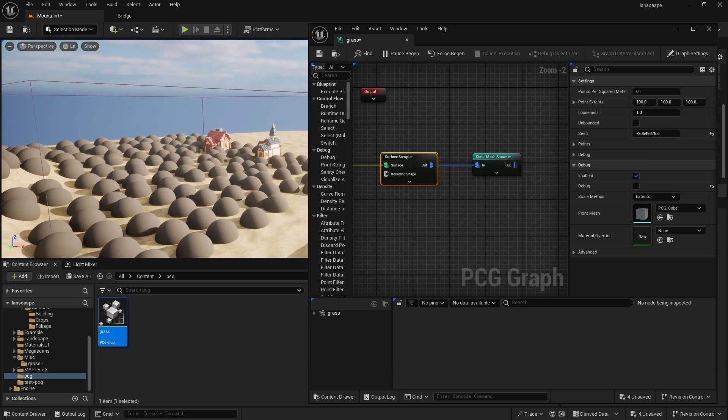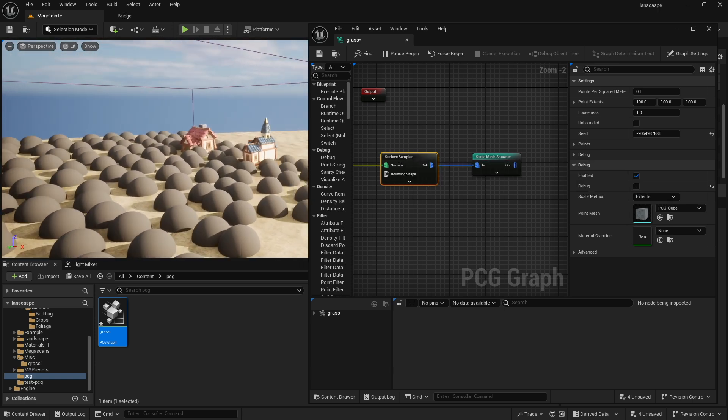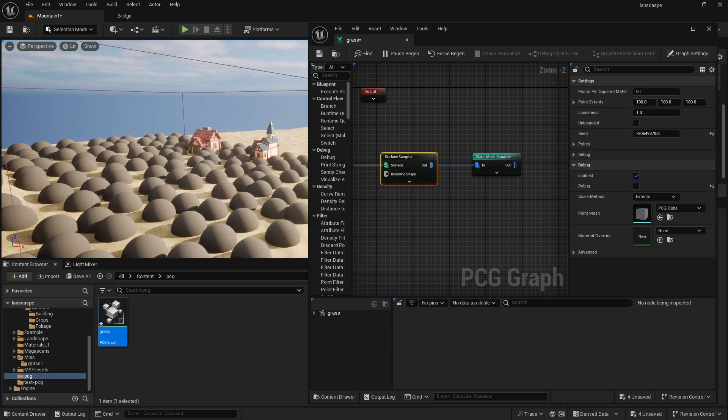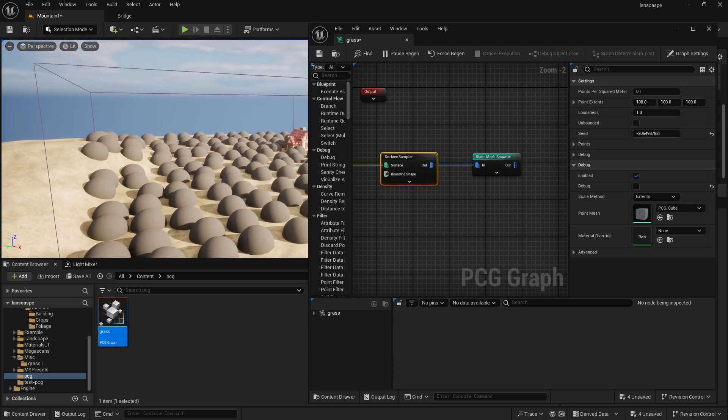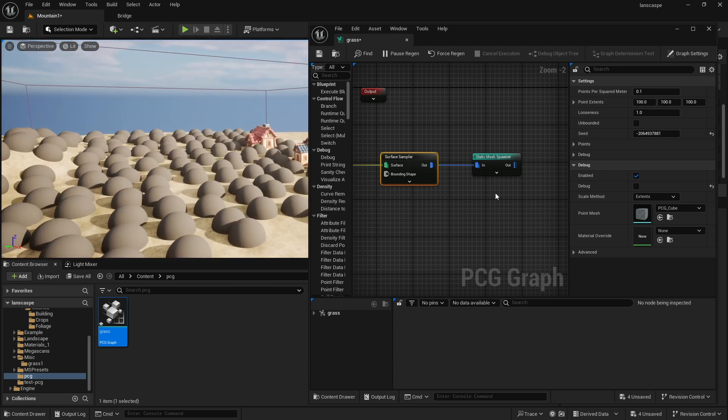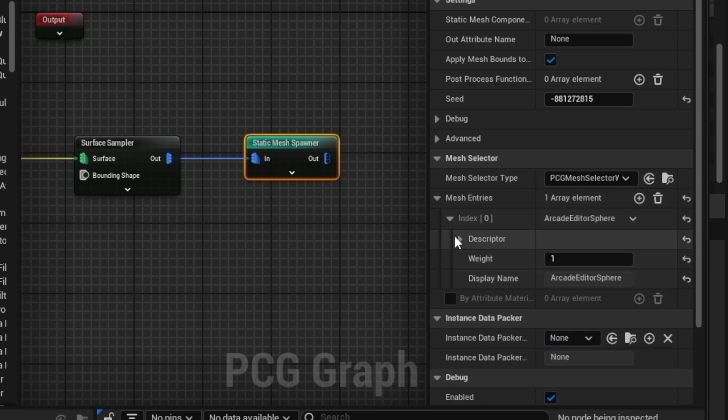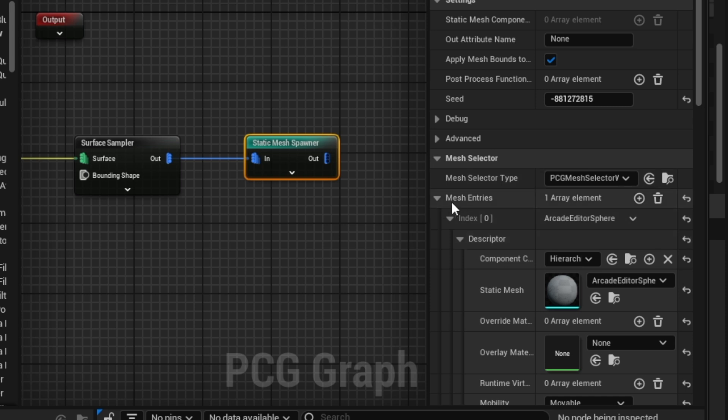So here, you can see that those points basically are the points where items get spawned, okay? I think it's pretty simple to understand, and you want to go back into mesh entries. For some strange reason, it just kind of collapsed on itself again.